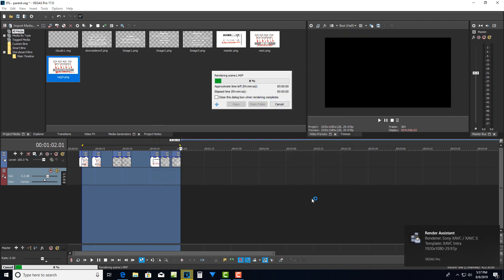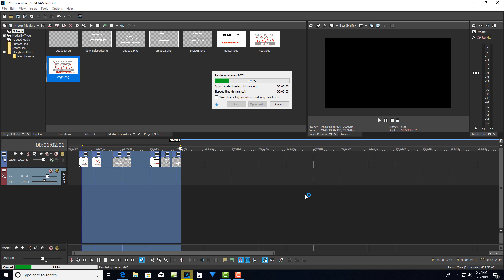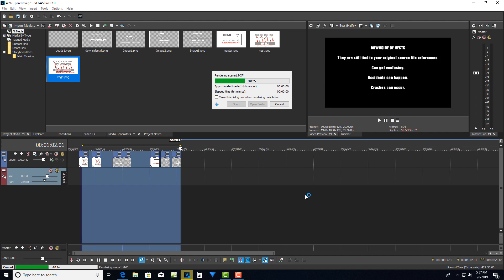Then once it's done rendering, I would bring that file back into Vegas under a master timeline, under its own veg project. And I'd have like my 10 mxf files. And when this file renders back out, I'm going to have a video track and an audio track. And I can edit all that on the timeline.